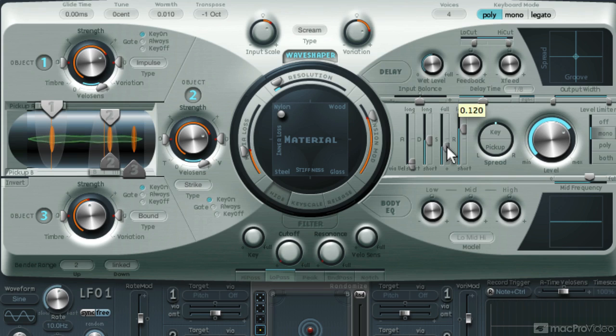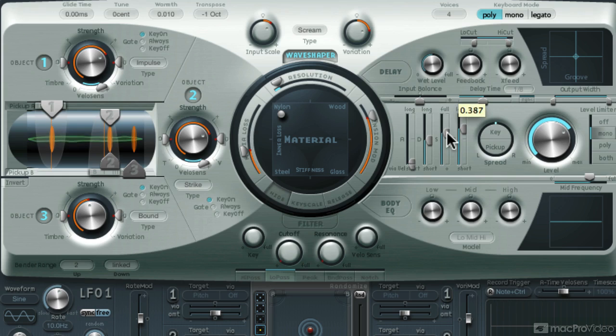I'll bring down the sustain on the ADSR so that tail is further reduced. I like a nice tight kick drum.